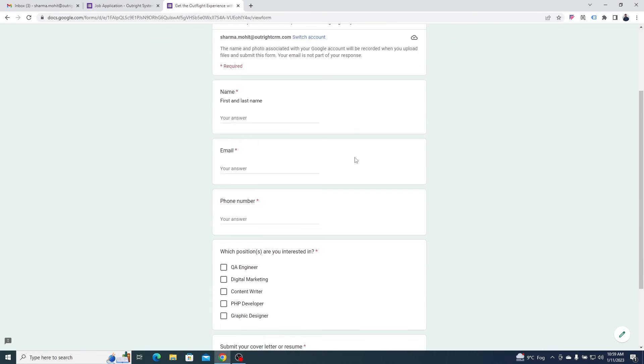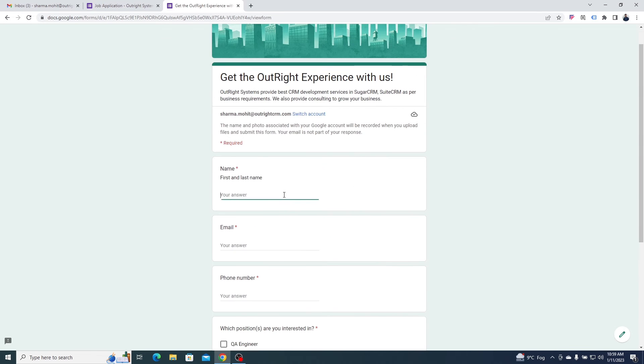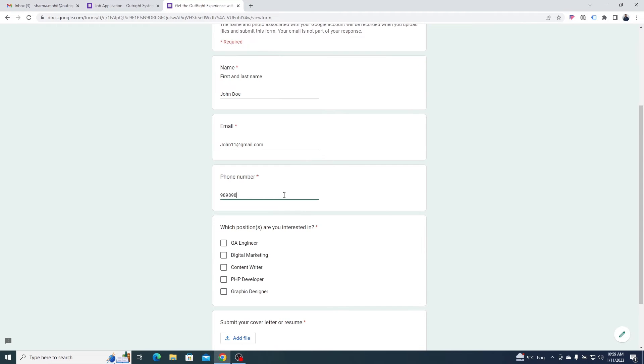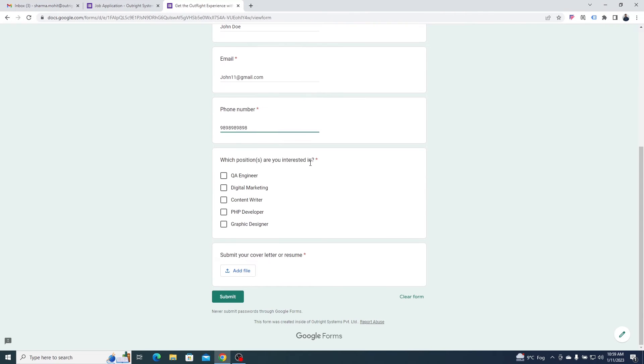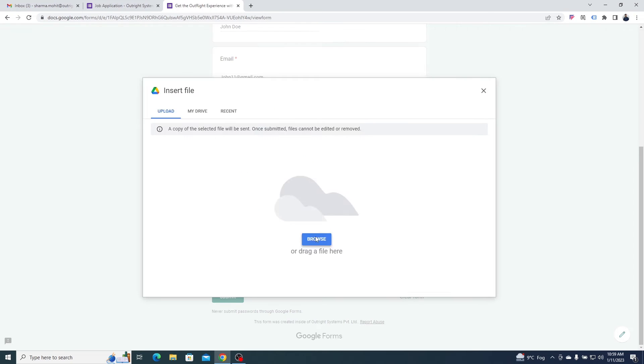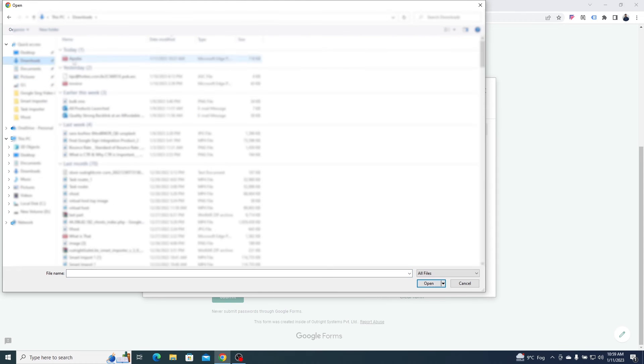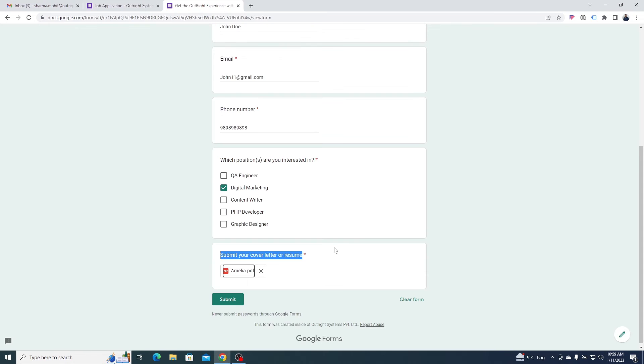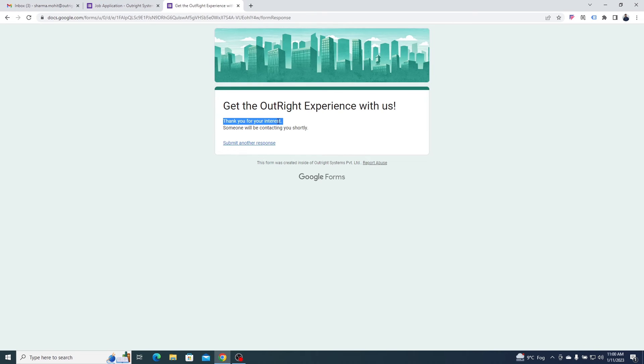Just like this, a respondent can fill out the required information and attach the file from Google Drive or a computer. On submitting the form, the respondent will see this message.